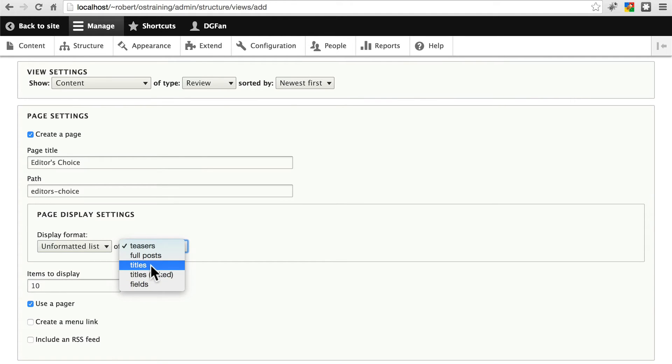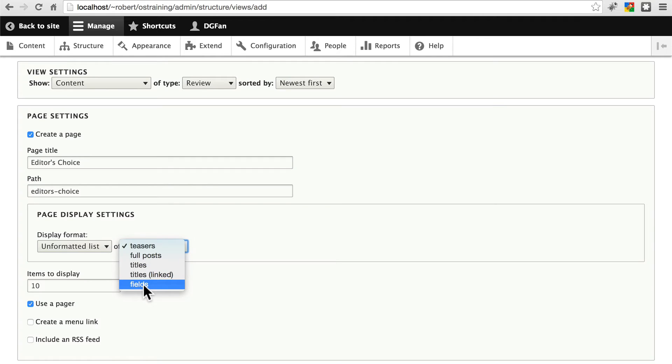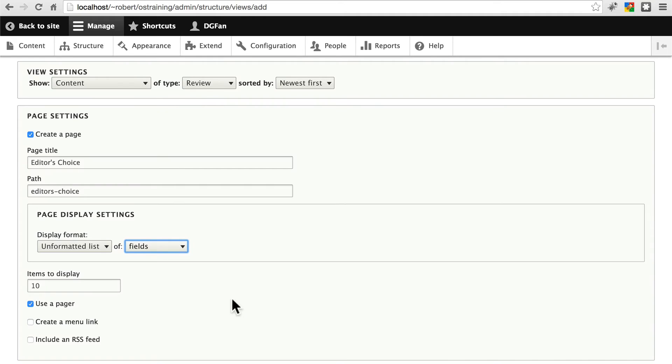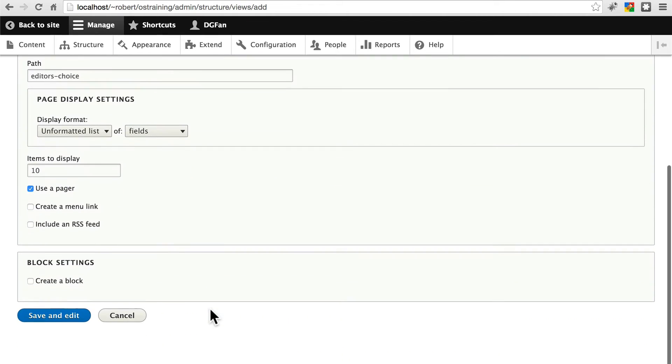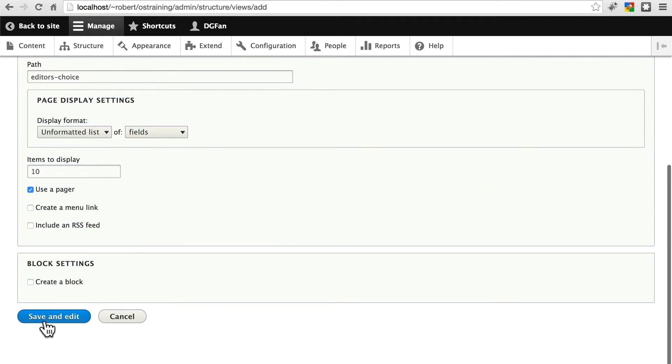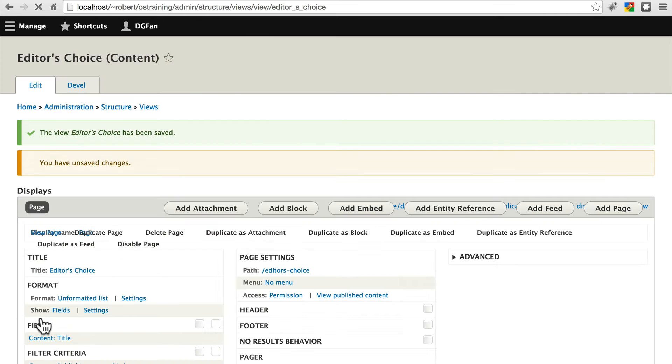Let's go with an unformatted list of fields. We're not going to just use the title. In fact, we're not going to use the title at all. We're going to pick out specific fields to use here. And let's say we want this to show on this page. 10 is fine. And then we can page over to other pages. We'll save and edit even though we don't have 10 of these yet.